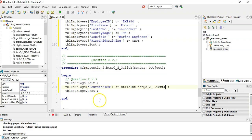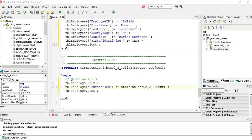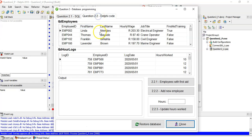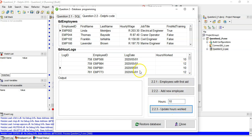Testing it: selecting log ID 170/760 which currently shows 10 hours, typing 12 and clicking Update — it changes to 12. Changing it back to 10 works as well. Only five marks for this question.